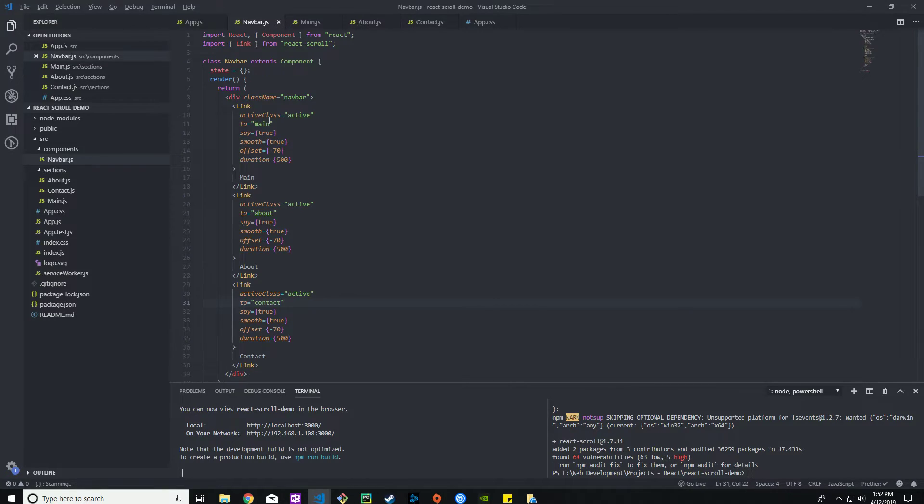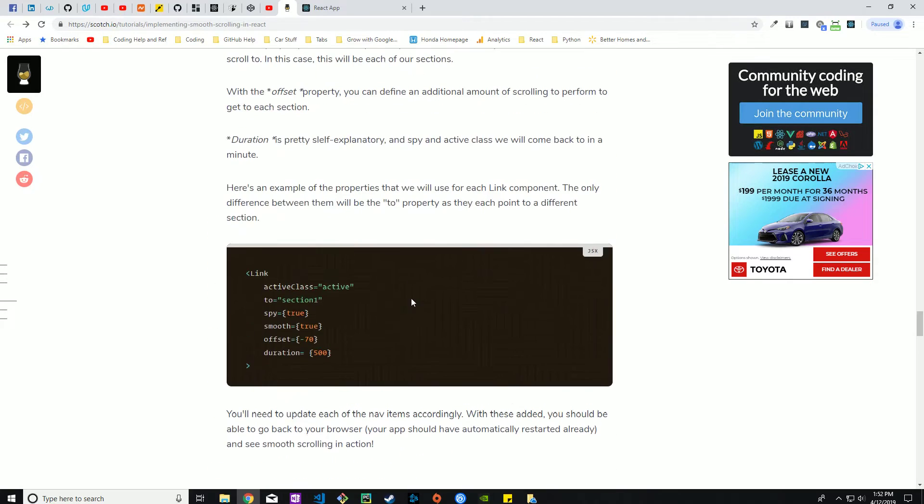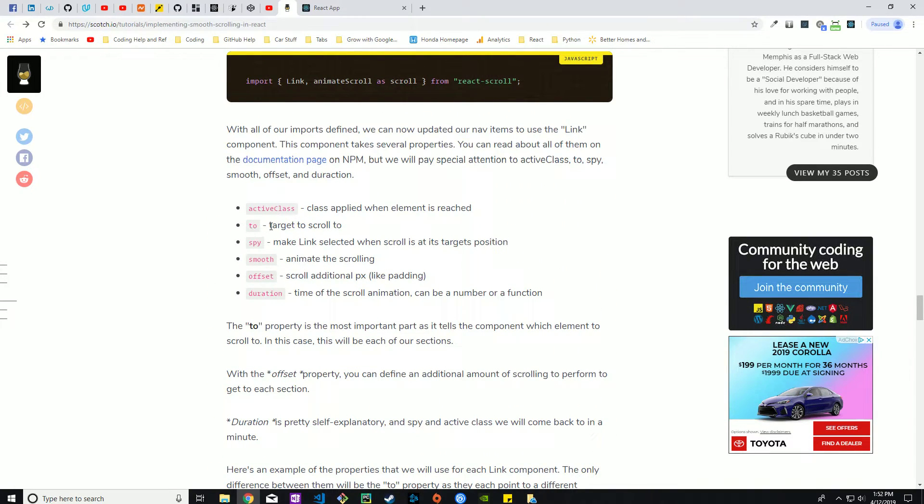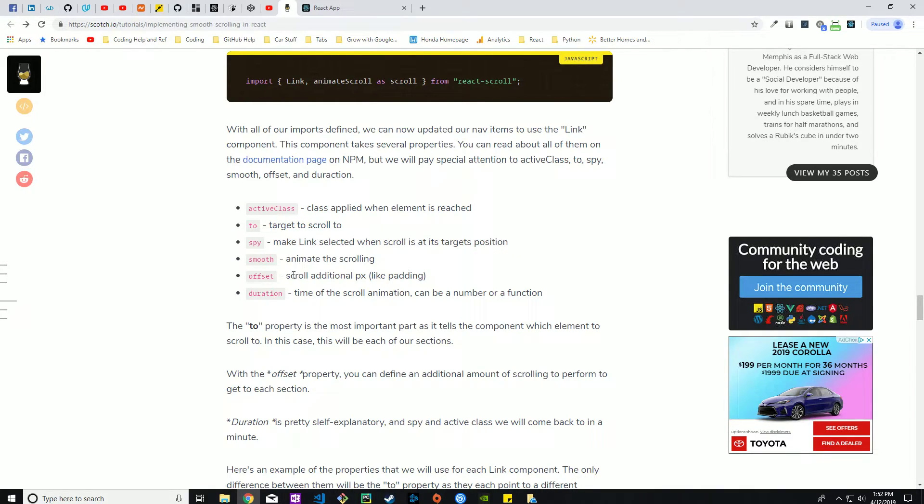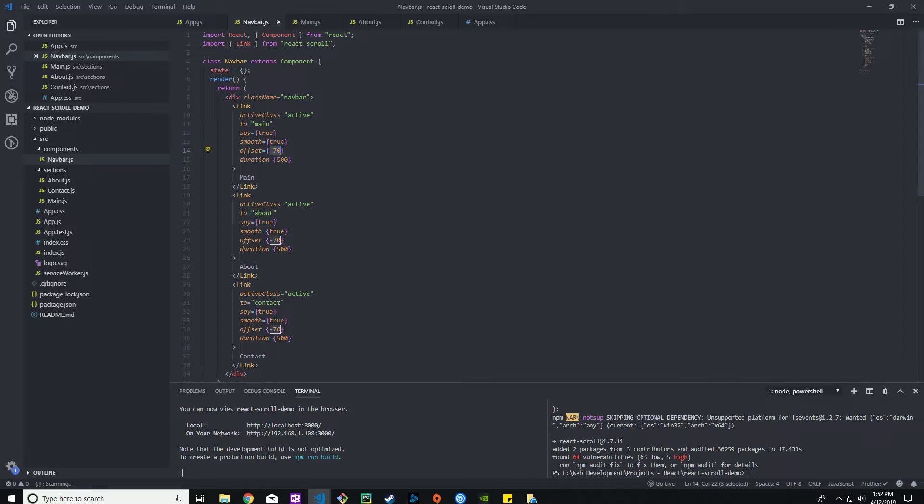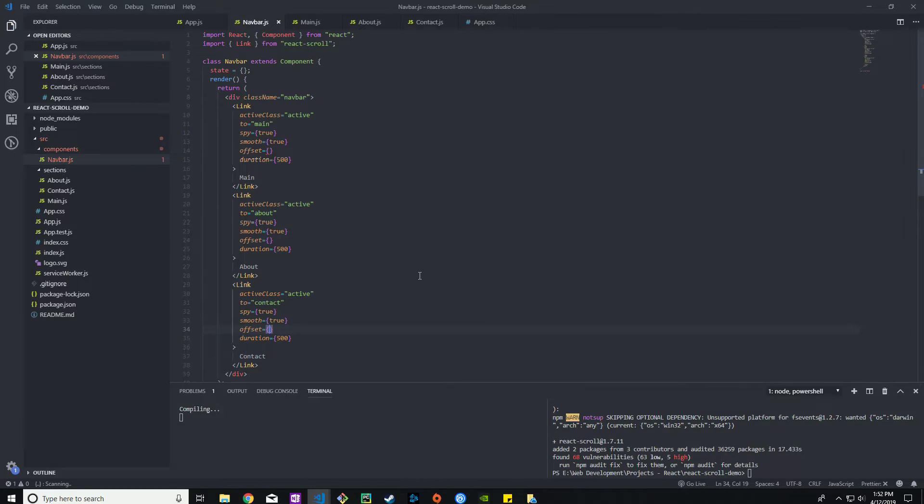The page will give more specifics as to what all this stuff does. Target to scroll to is the two. Make link selected when scrolls at its targeted position. Smooth animates the scrolling. So I'm assuming if smooth is false then it wouldn't be smooth. You notice that gap that I was just mentioning, that's the offset. That's basically a padding. If we go ahead and get rid of all that, let's just go ahead and do a zero.